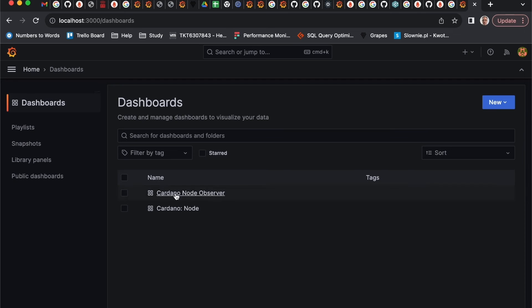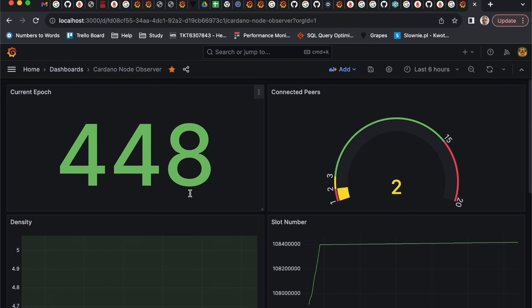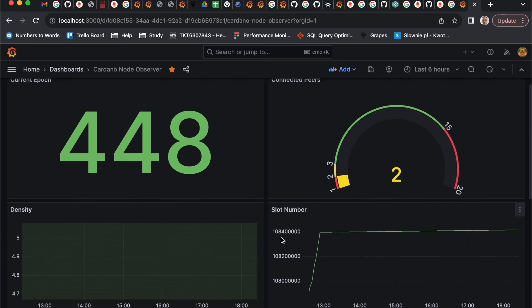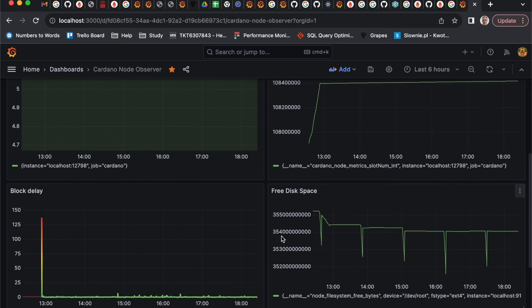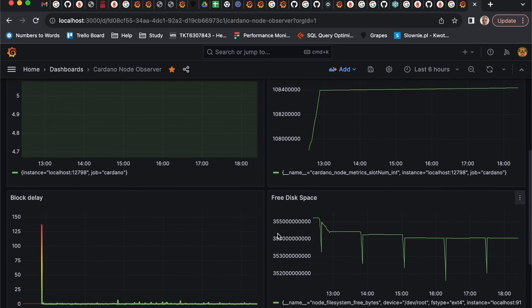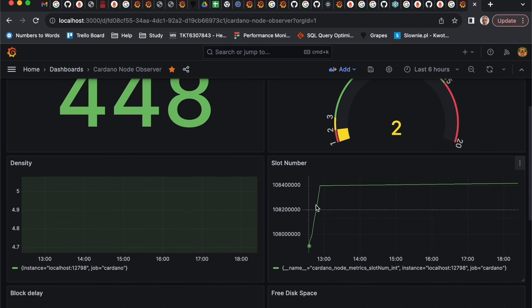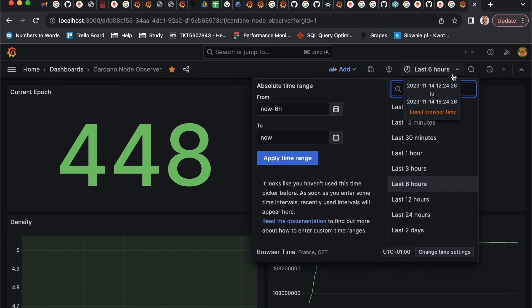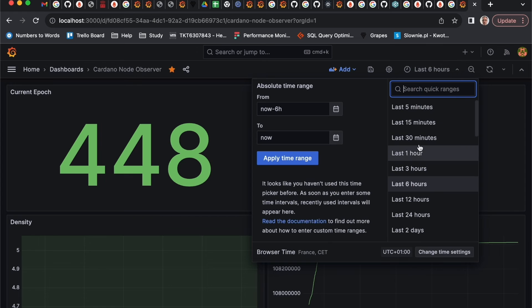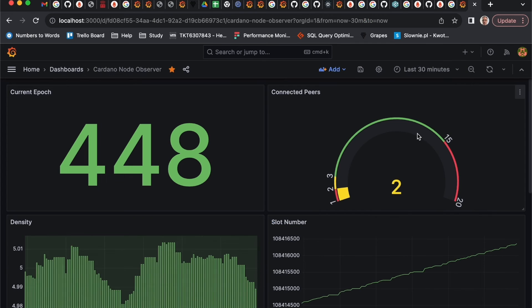I already configured one of the dashboards in advance. Grafana is quite flexible tool, so you can set up whatever you like there.